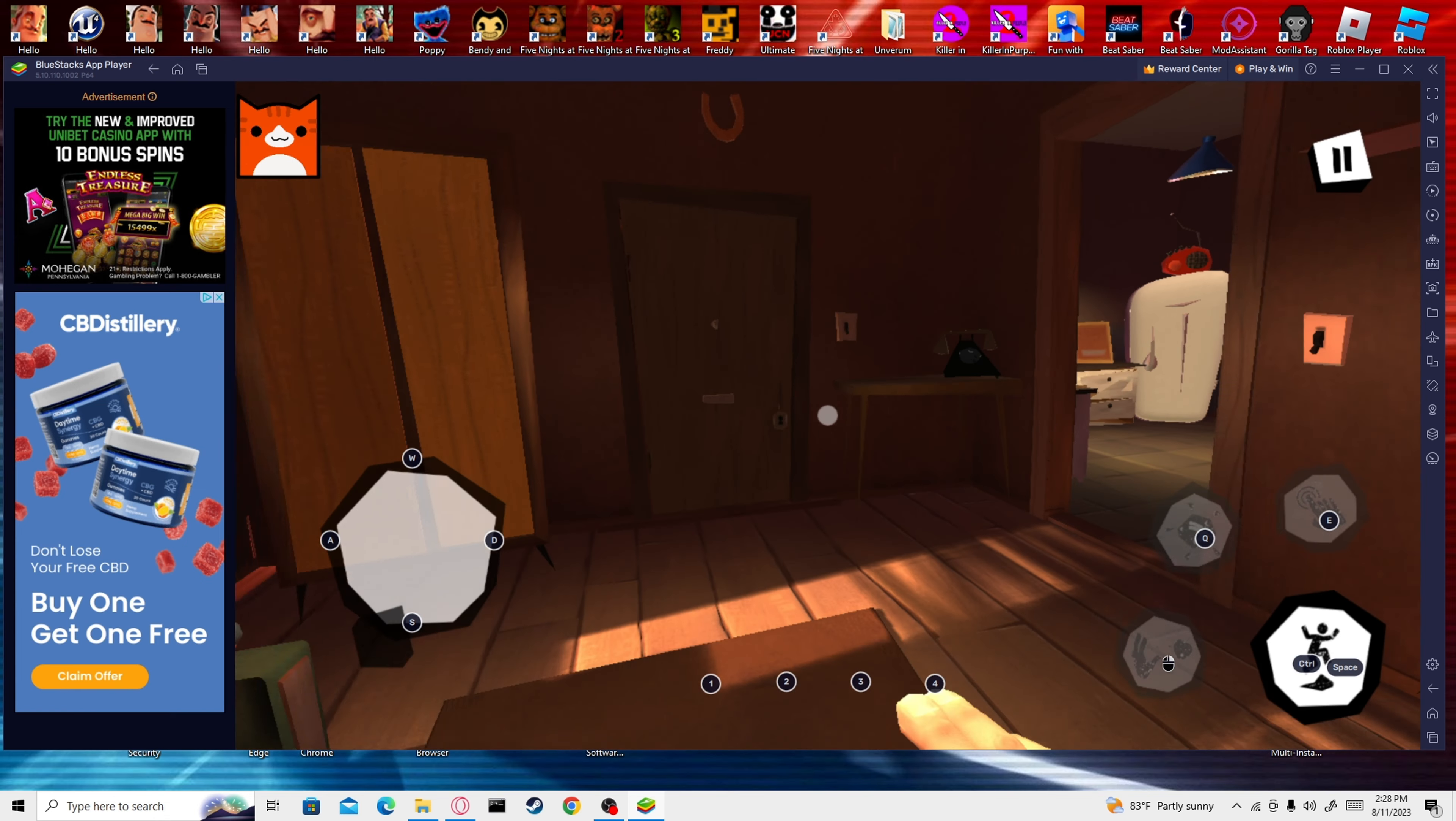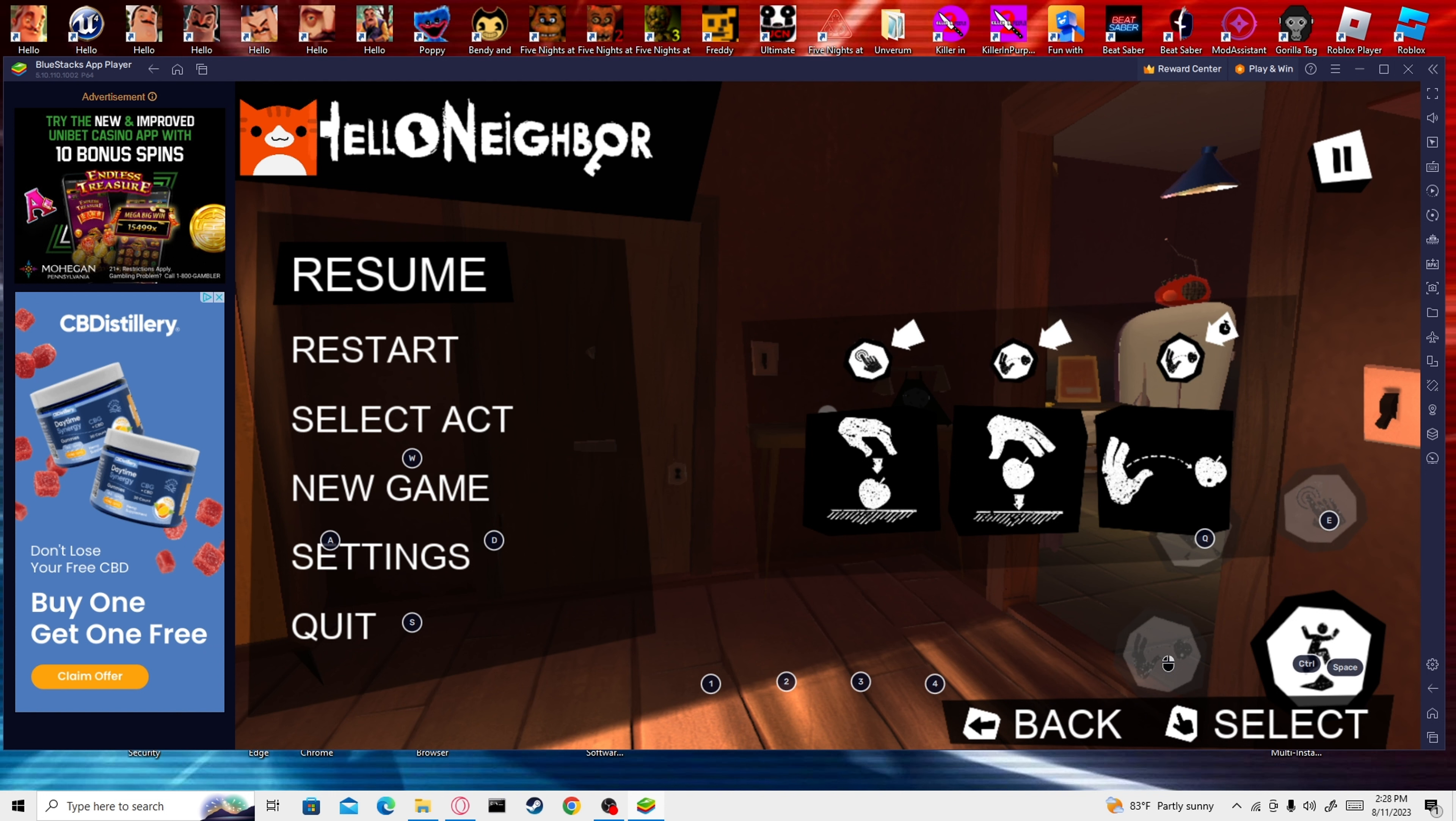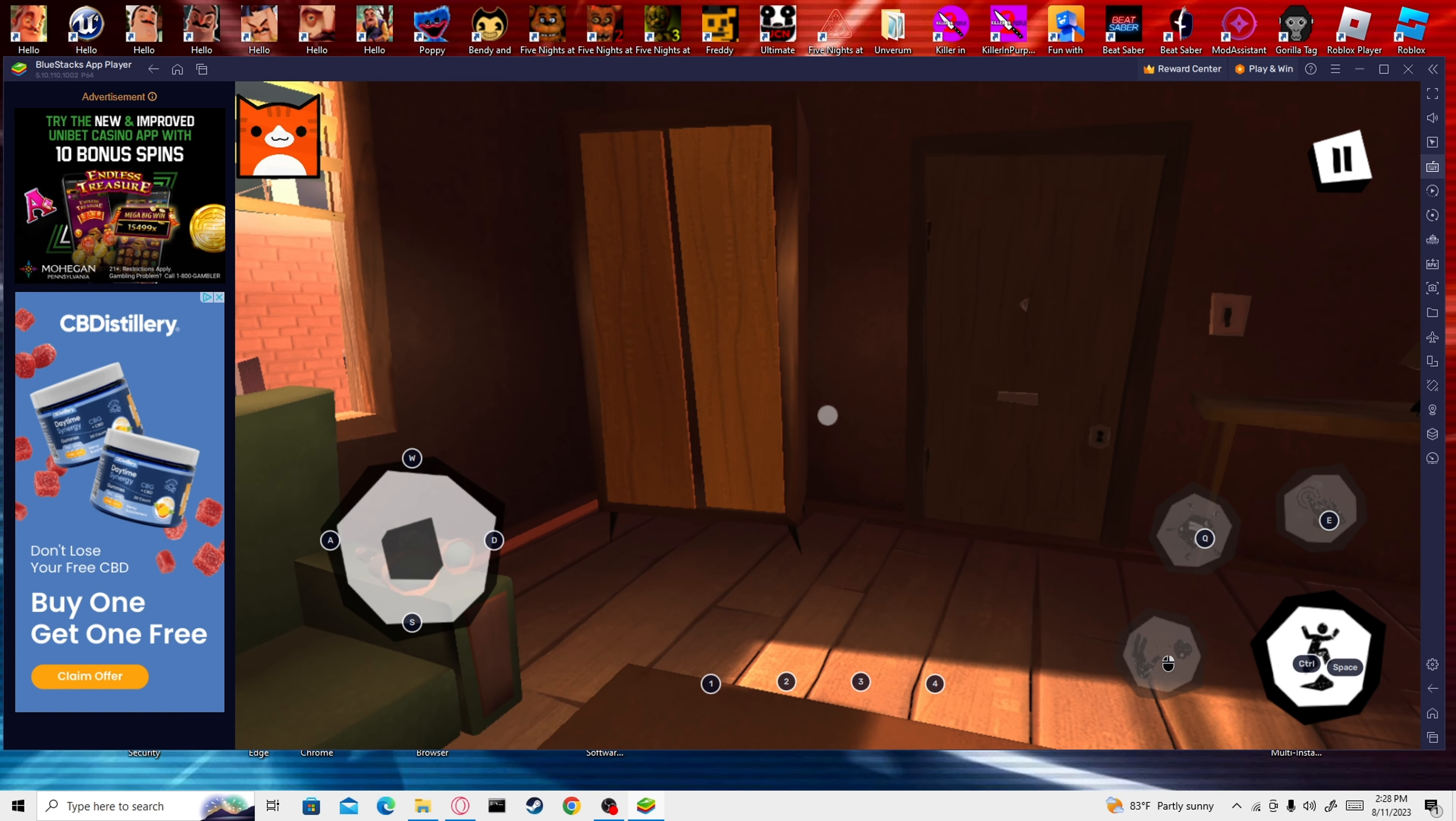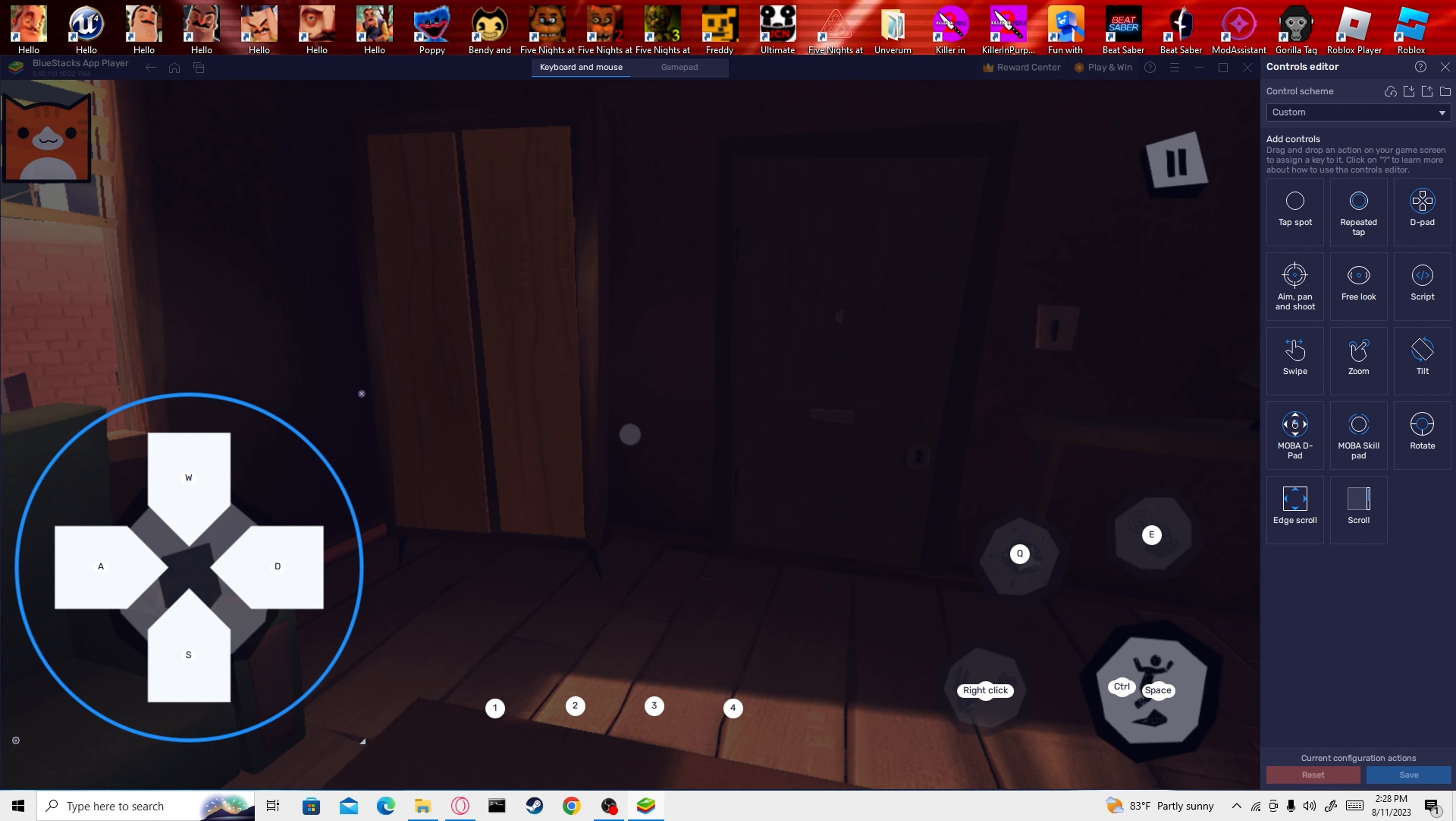This is how you add controller bindings. You just come up here. I recommend going to the settings and putting the joystick on static instead of dynamic because it'll be harder to use bindings. You're going to come over here, and you can hide them too when you're done. You're just going to go to Controls Editor. You're going to add D-Pad right here. You're going to drag and drop it above this. So that's like W on top, D on the side, S on the bottom, and A on the side.